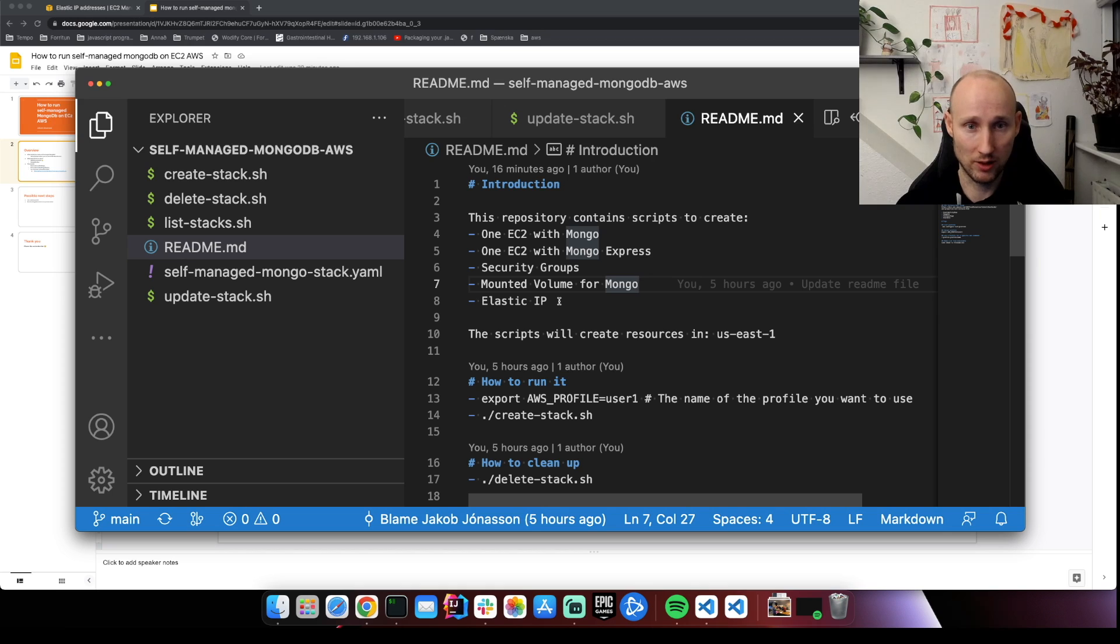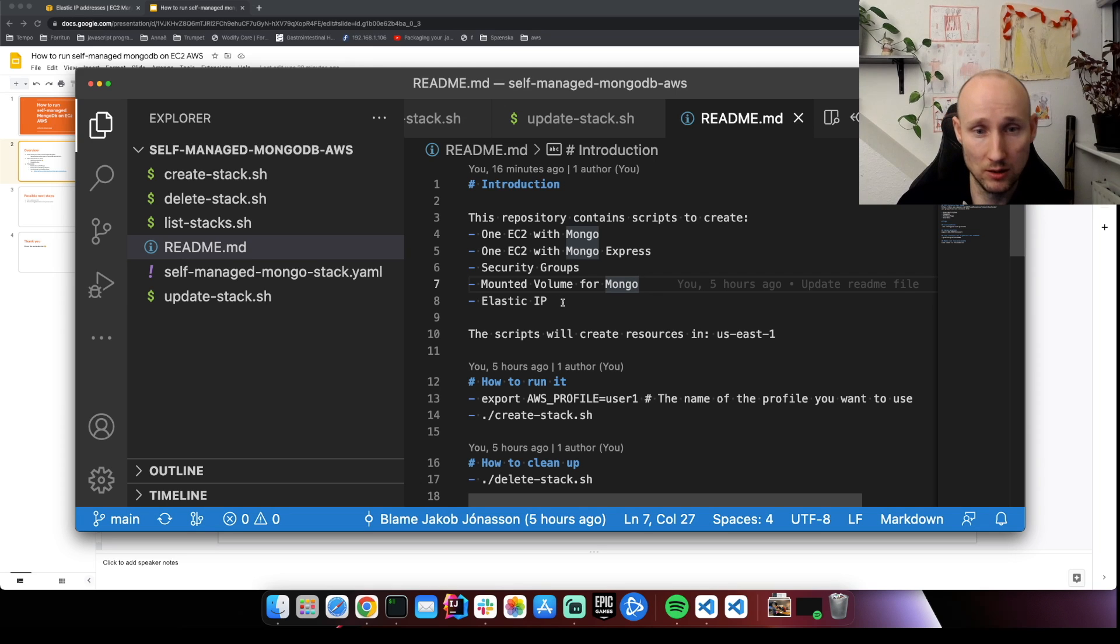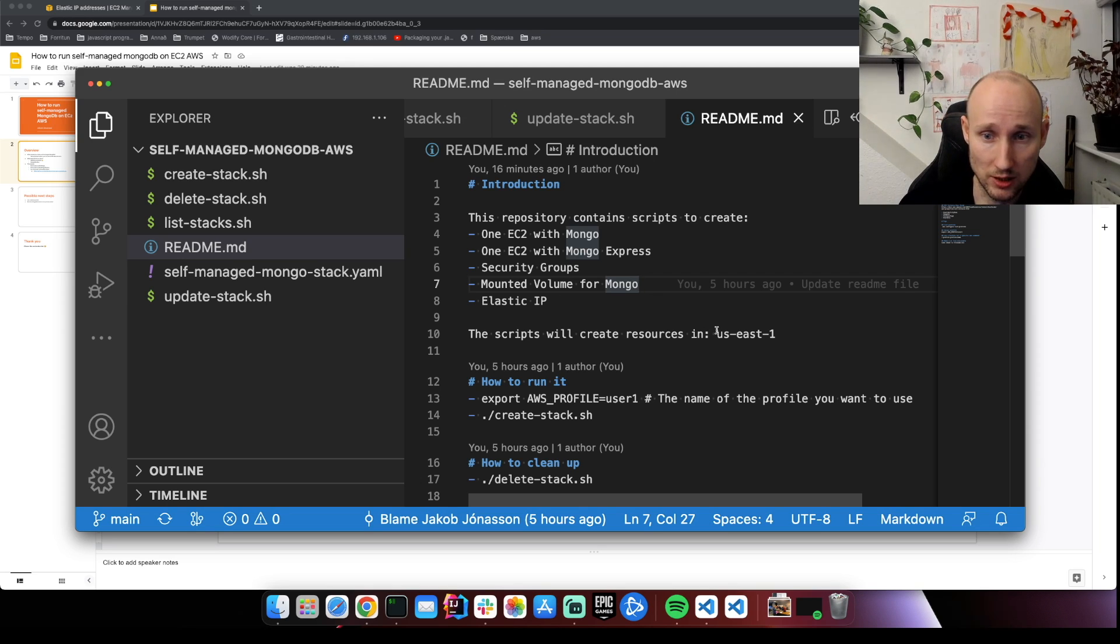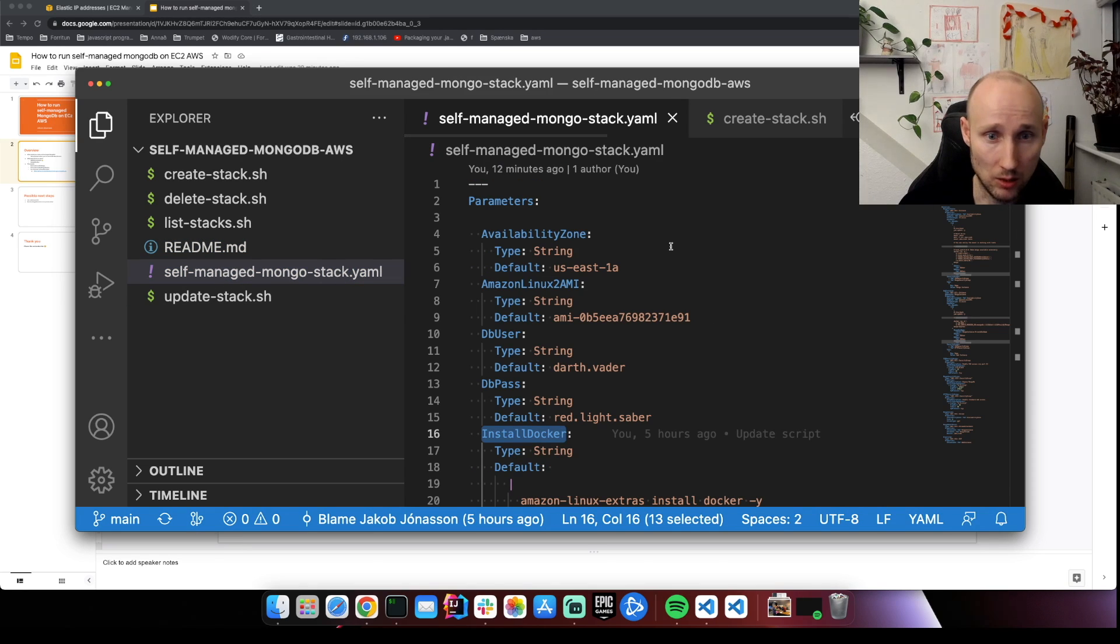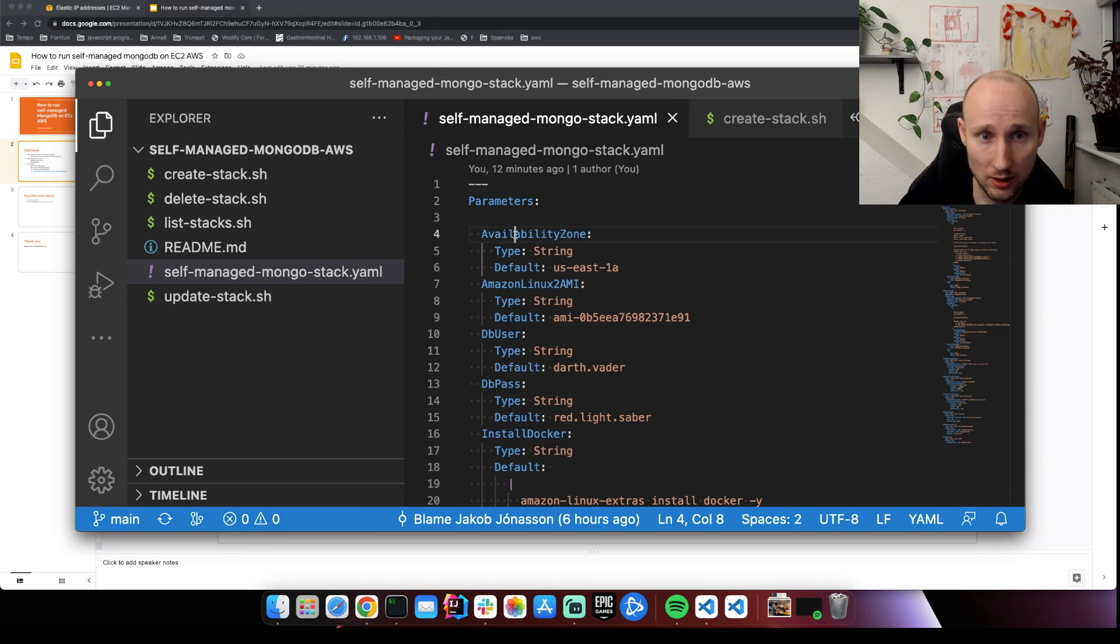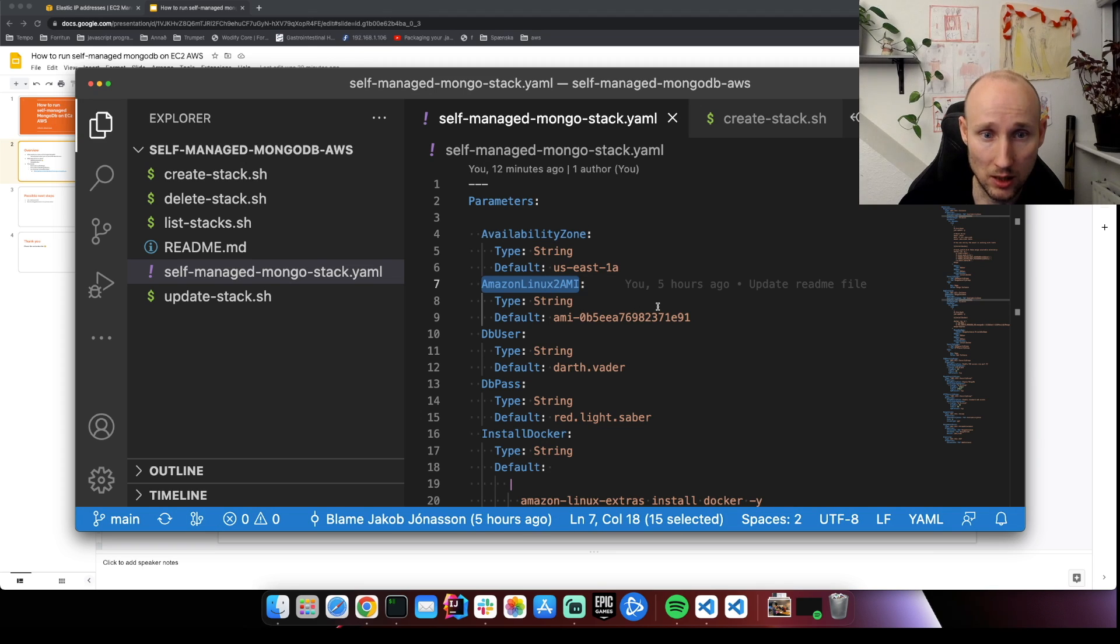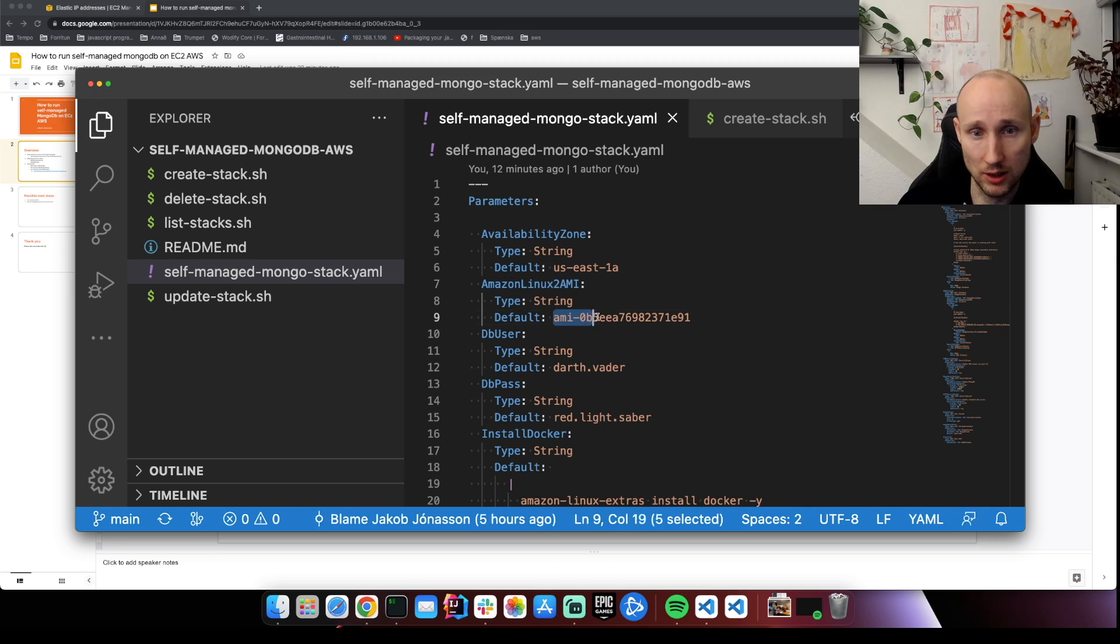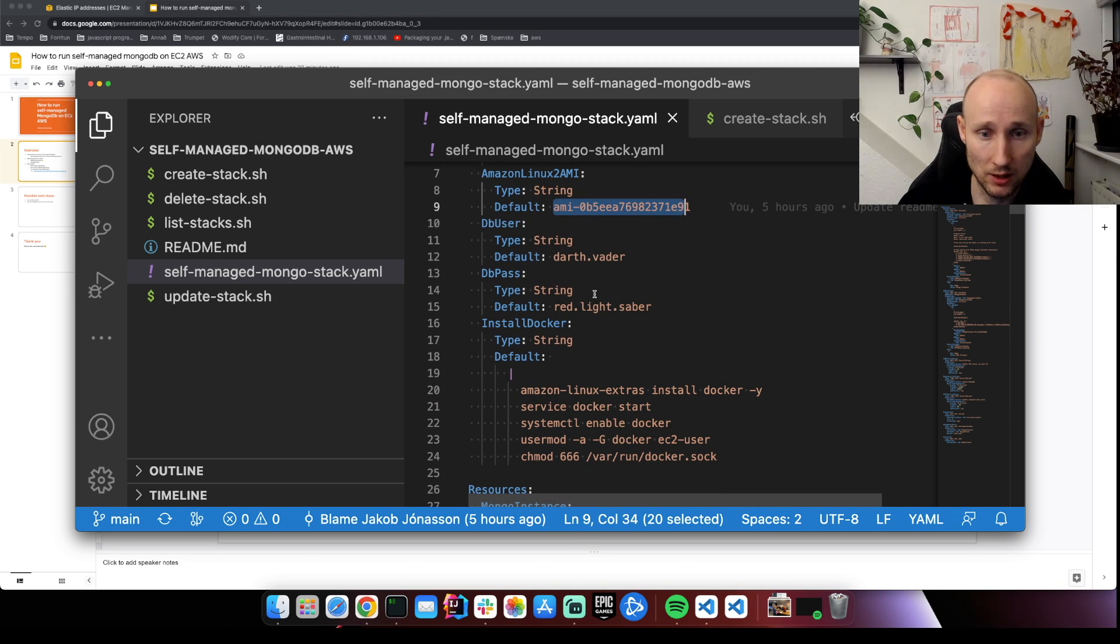Otherwise when you start and stop EC2 instances, it will get new IP addresses. This script assumes that you're using US East 1. We have parameters for the availability zone, the Amazon Linux 2 ID we're using, so this goes hand in hand to the region we're using.